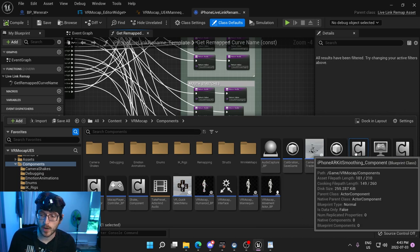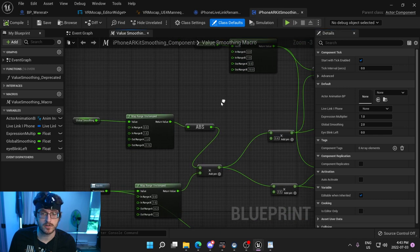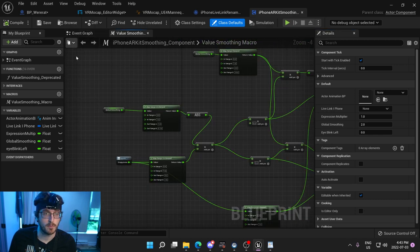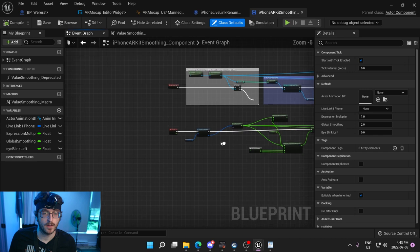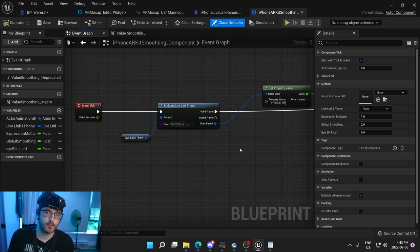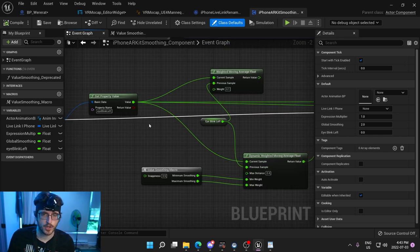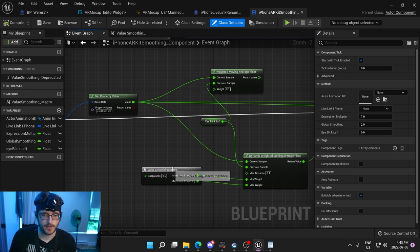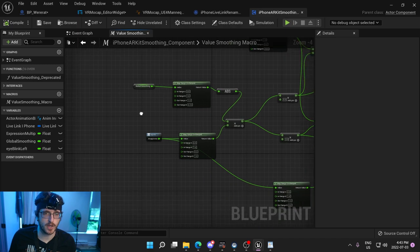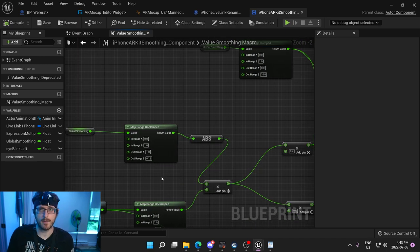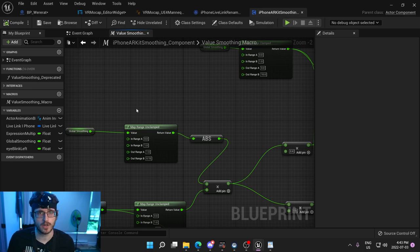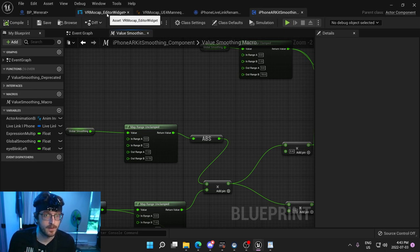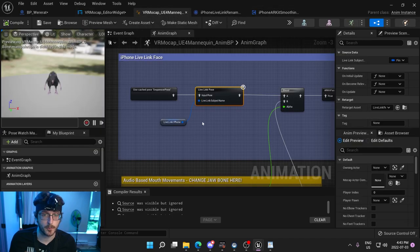For instance, one of the things that's not quite ready yet that I'm working on is this AR kit smoothing component, which will basically look at, it'll evaluate the live link frame, you get the morph target name, and then you can do some weighted smoothing averages to it, make it a little bit smoother. I've got this macro I'm working on that'll look at like, how much snappiness do you want versus how much overall smoothing do you want, and try to reconcile those two. I haven't figured out that formula yet, but if someone else has any ideas on that, that'd be awesome to let me know.